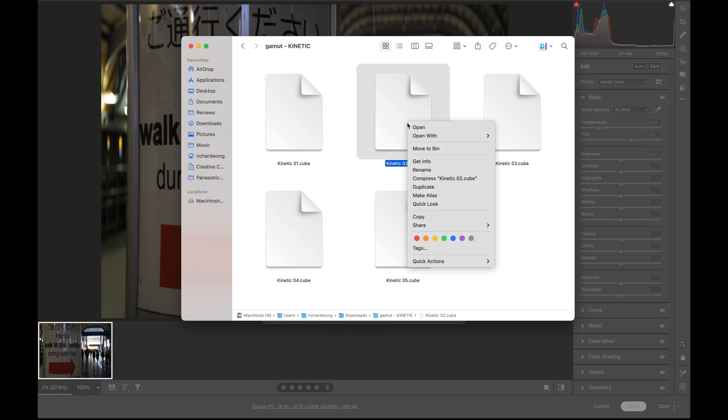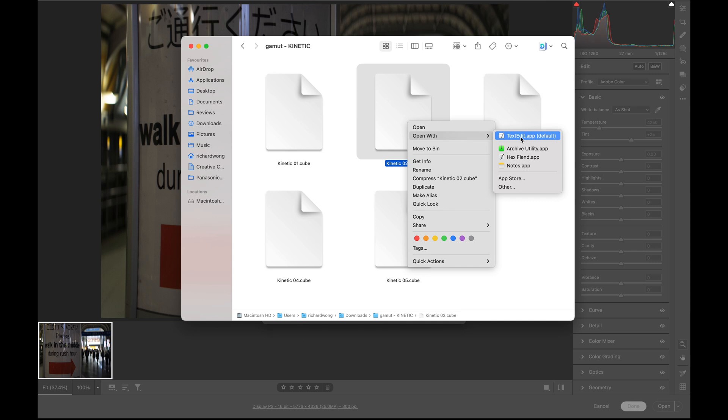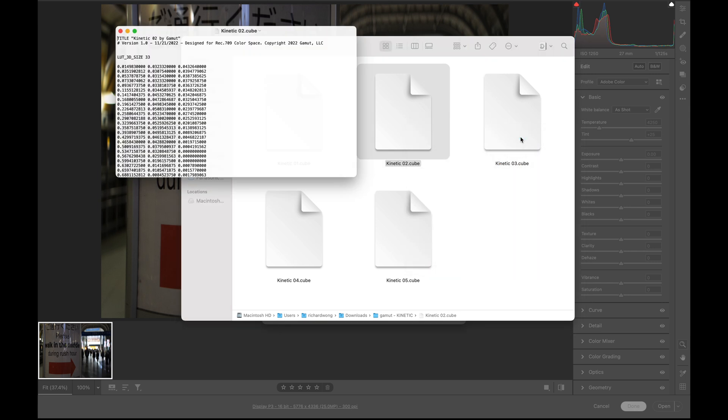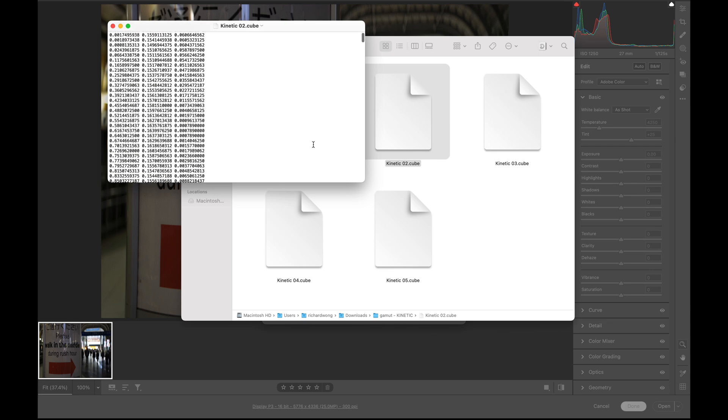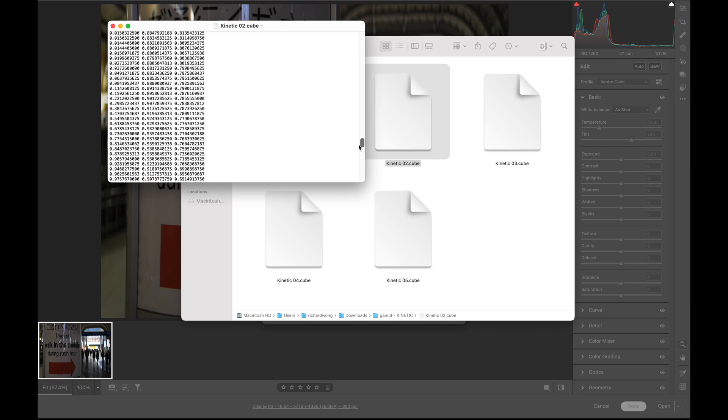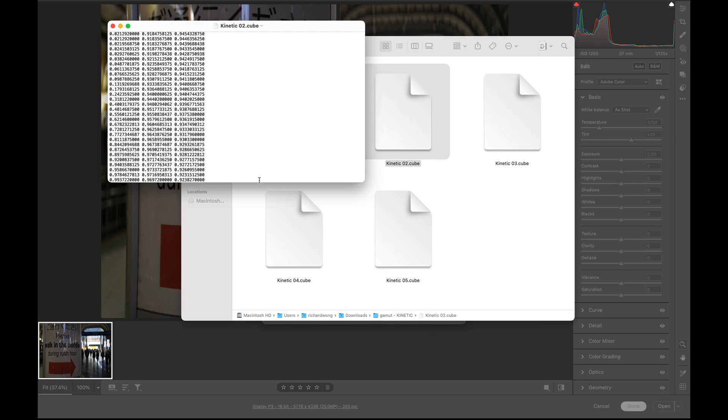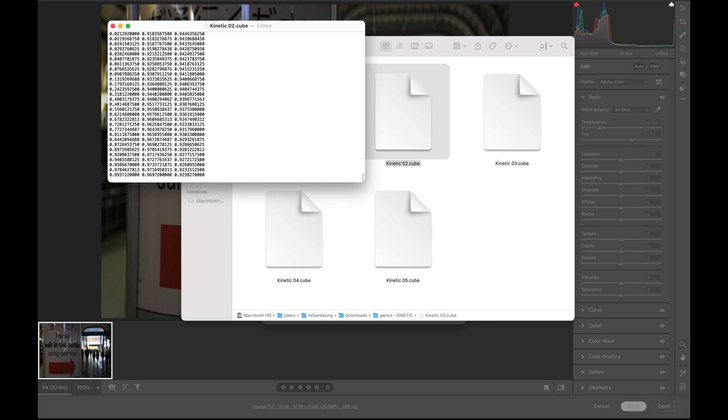What I'm going to do now is open it using a text editor. It's best to back up your LUT file first, just in case you do something wrong, so you can still restore your backup copy. Then you just need to scroll to the end of the file. If you find there's no line break after the last number here, you can press enter so it will look like this, and then save it.